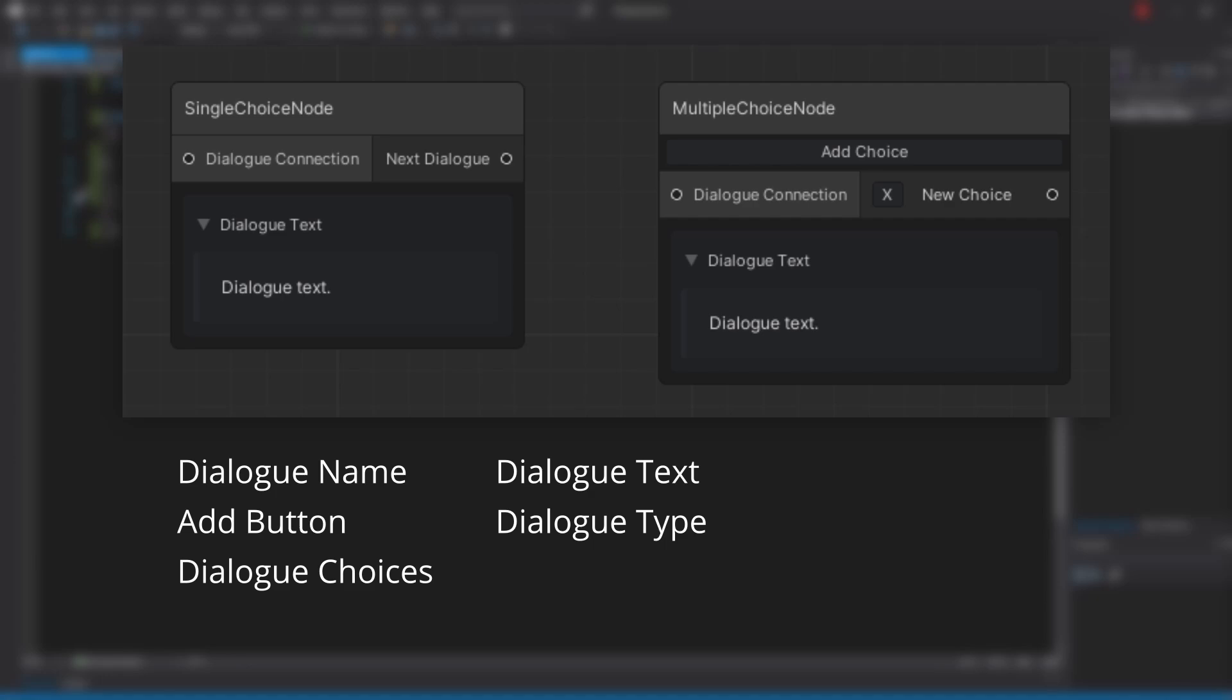From all of those, the differences are the add button, the way they lay out the choices, and the type which uses the same variable so it's a common thing. Our final variables should then be dialogue name, dialogue choices, dialogue text, and dialogue type.